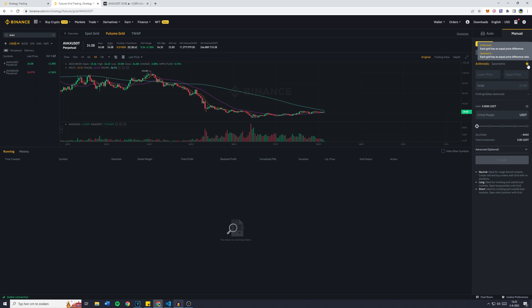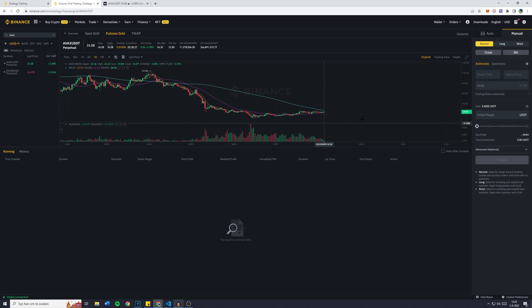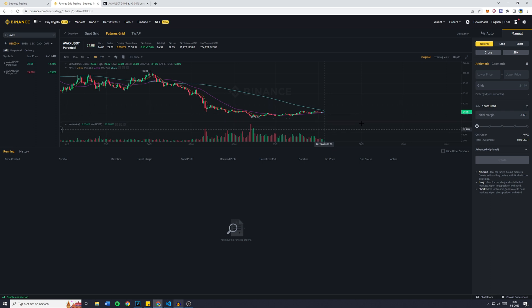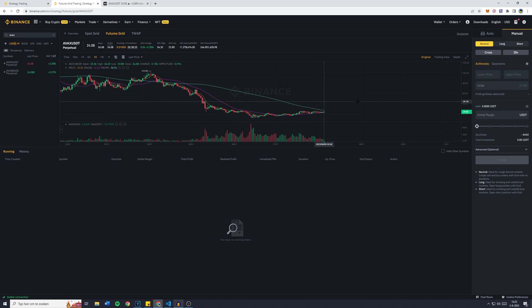Geometric is each grid has an equal price difference ratio, so that's in percentage. Now this doesn't matter too much unless you're going on a really big range because in that case there will be less trades going on in the lower half and more trades in the upper half. However, I prefer geometric.